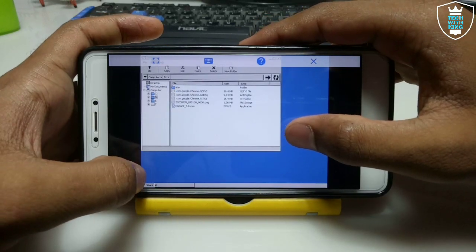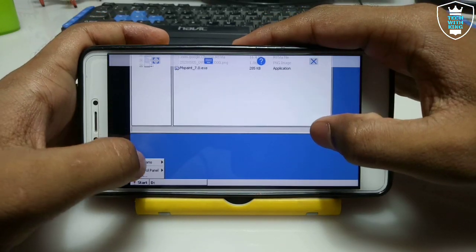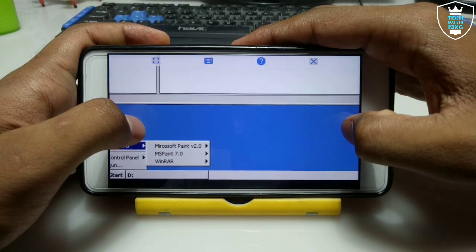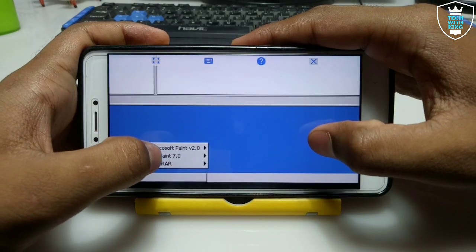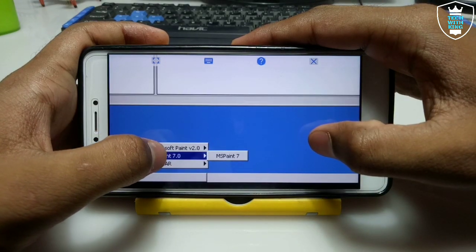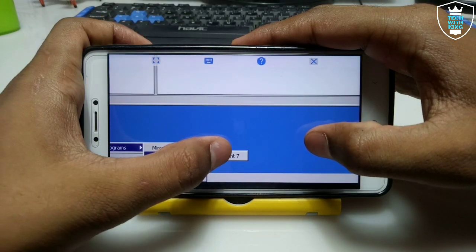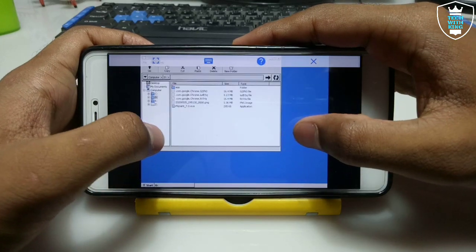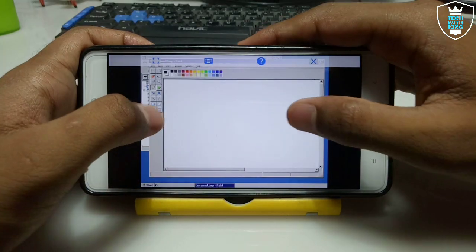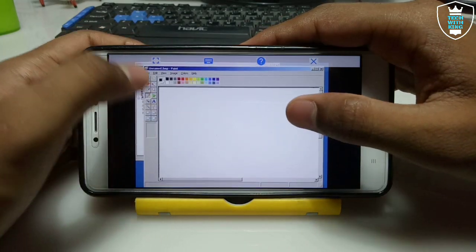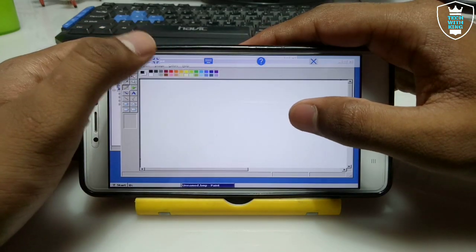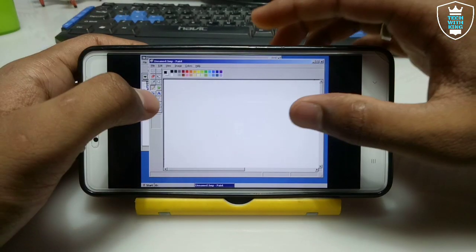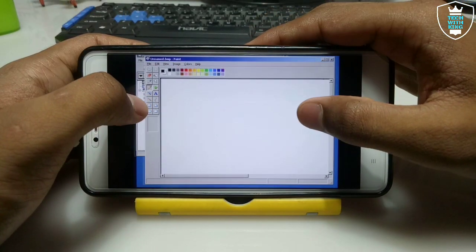Click Start, and as you can see there is a Programs option — click on that. It will show MS Paint 0.7.0. Click on it to open it. As you can see, MS Paint has been successfully installed in Android.